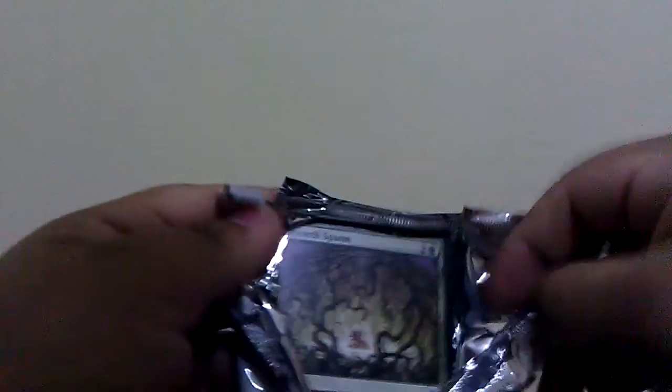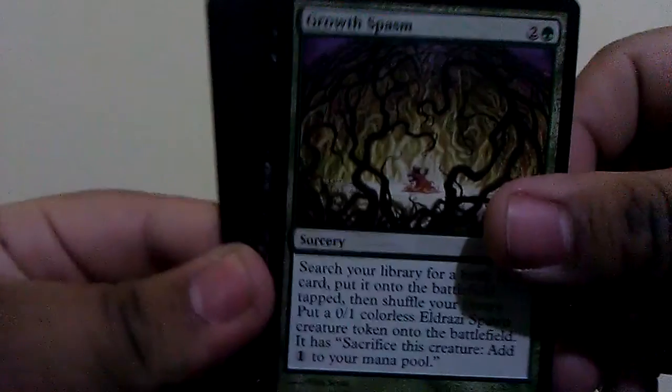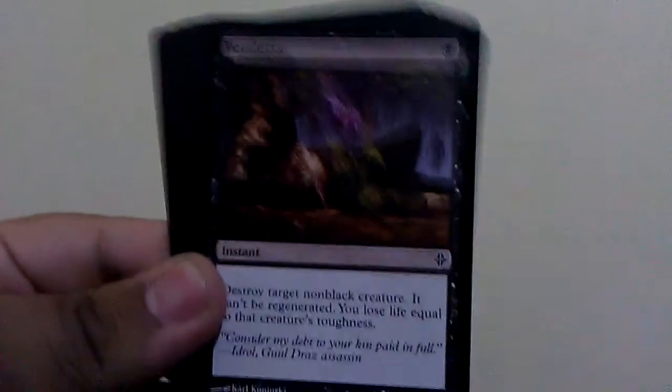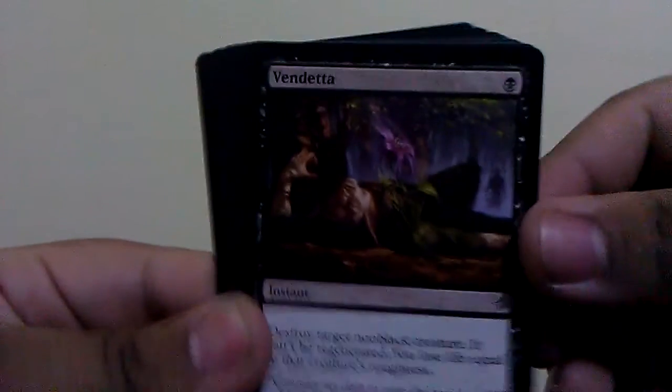Growth Spasm. Yeah, get another one of those. So we have here more stuff. Totem Armor. Alright. Growth Spasm. We got Vendetta.